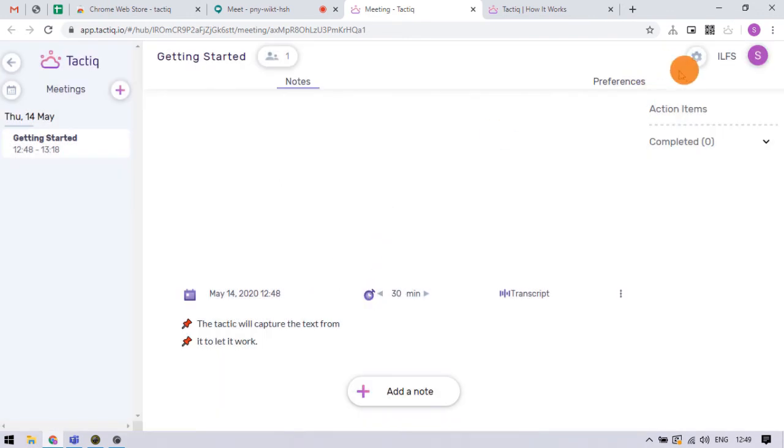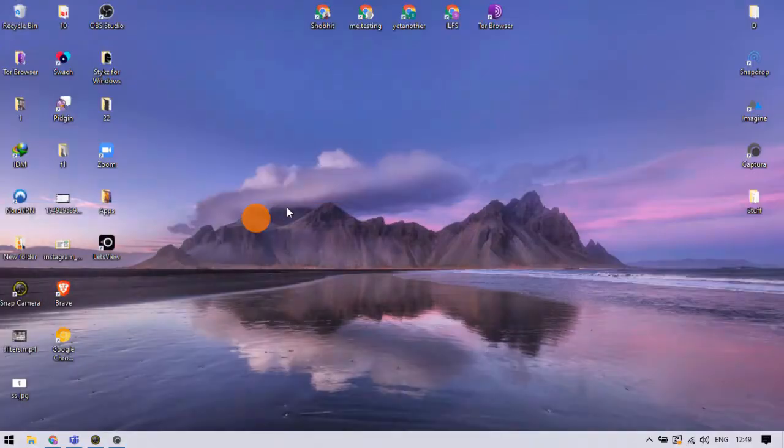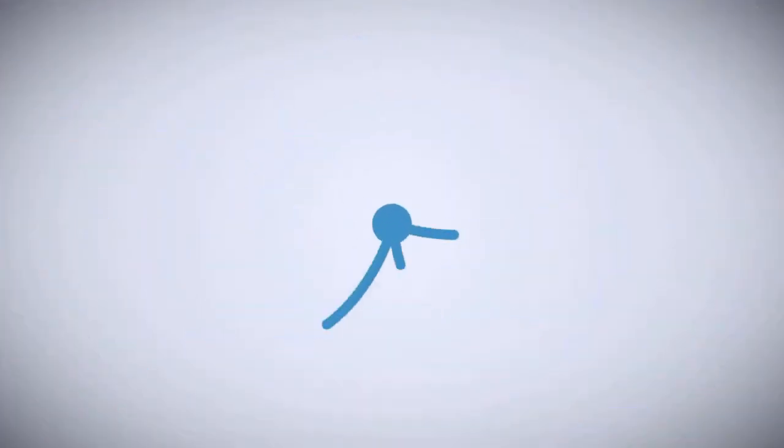That's it guys, this is how you can save transcription from Google Meet. If you like this video, give it a thumbs up and remember to subscribe I Love Free Software TV for more videos like this.